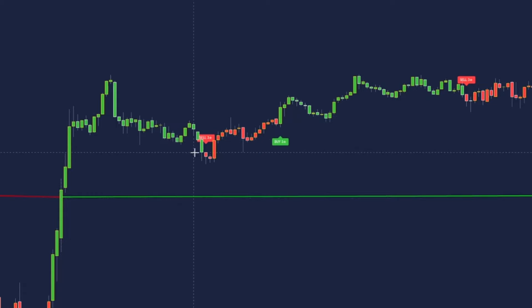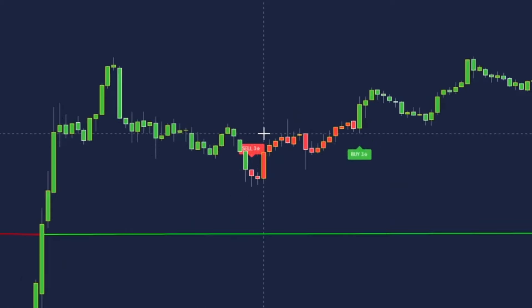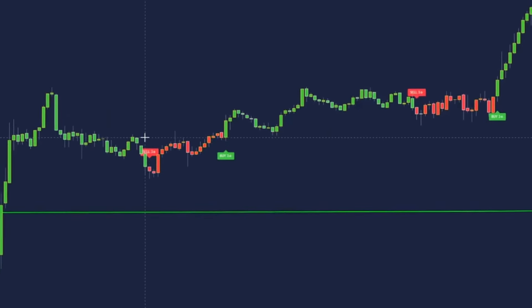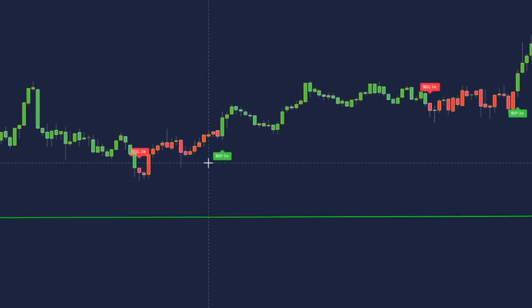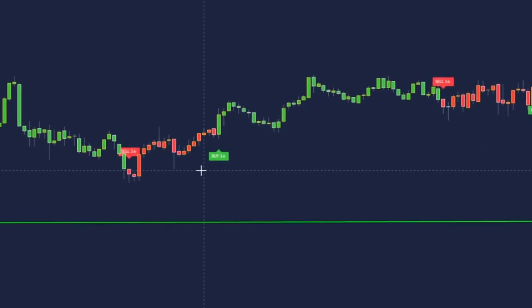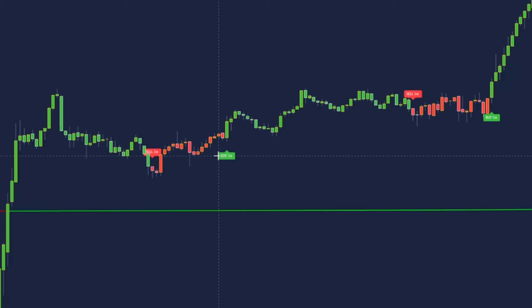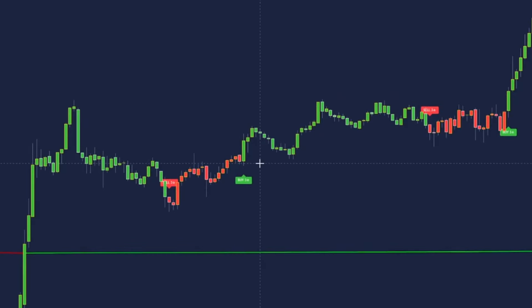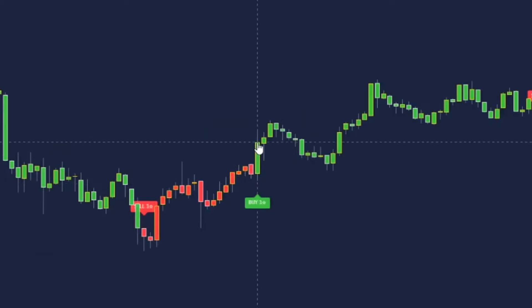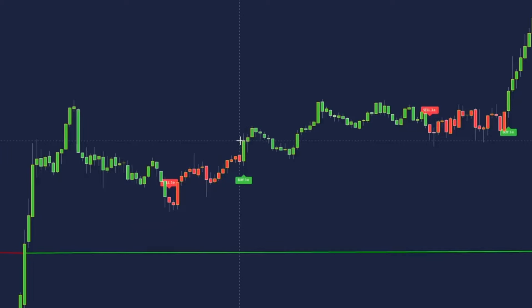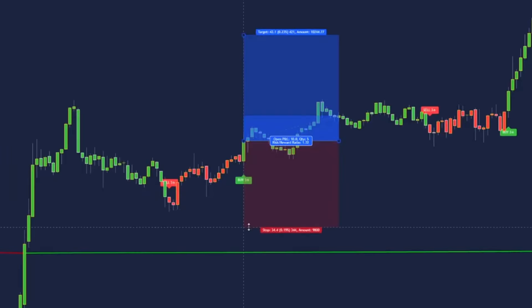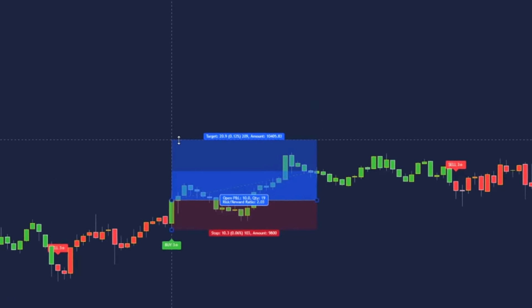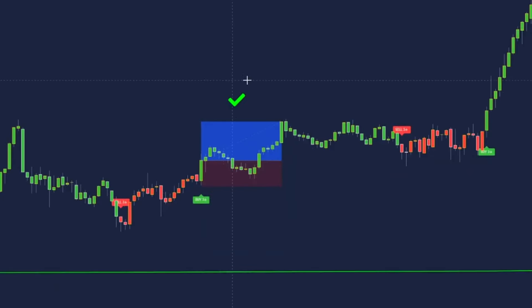Right after the cross we have a pullback with a 3-star sell label, but it's above the green VWAP so we won't take it. Then straight after that we have our first valid trade: a 3-star buy label above a green VWAP line. We wait for candle close so the label is locked in, enter on the candle close, place the stop loss at the bottom of that candle, and target a 1.5 risk-to-reward ratio. That trade hit our take profit.